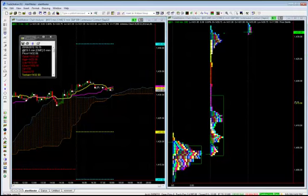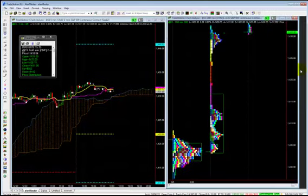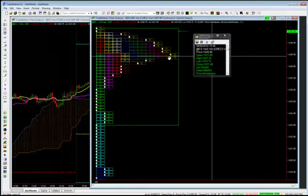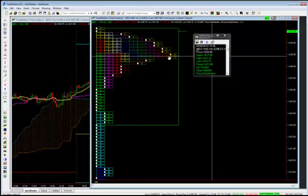Tomorrow should be very interesting with the jobs number tomorrow. So let's look at market profile for the ES minis. Point of control, 1429.